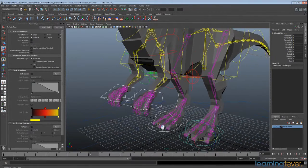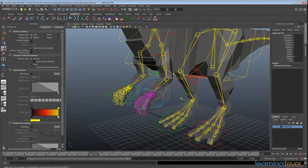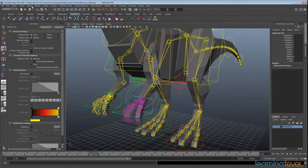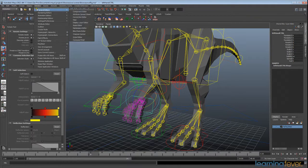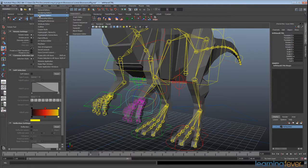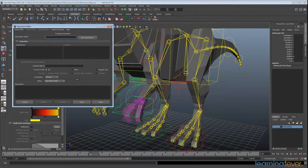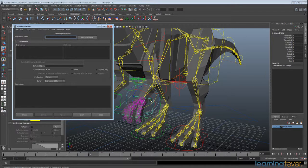There are a number of different ways to set these up, but I'm going to use the Expression Editor. Go to Window > Animation Editors > Expression Editor, and that will bring up this window. I'm going to filter by expression name because I find it far easier to select objects in the viewport and type in the values I need.